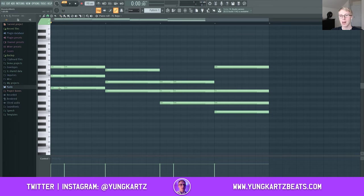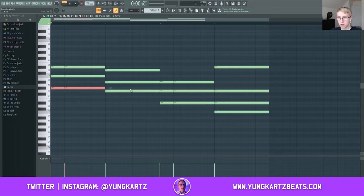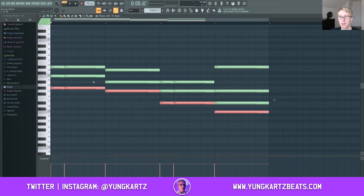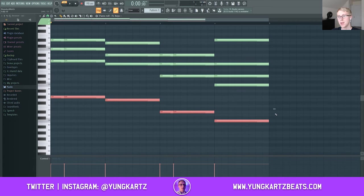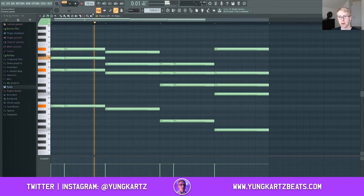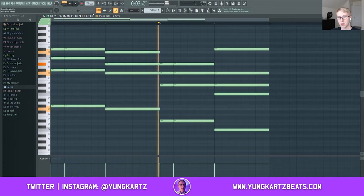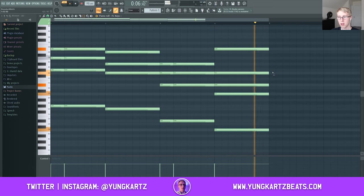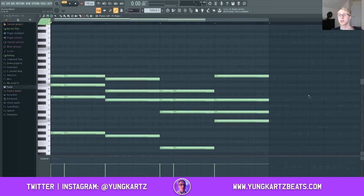Another thing you can do is take your root notes, select them, hold shift, move your mouse to the right, move it back to its original position, hold control, press the down arrow, and now your chord progression has a bassline. Pretty cool. So now we've got a pretty good chord progression going.